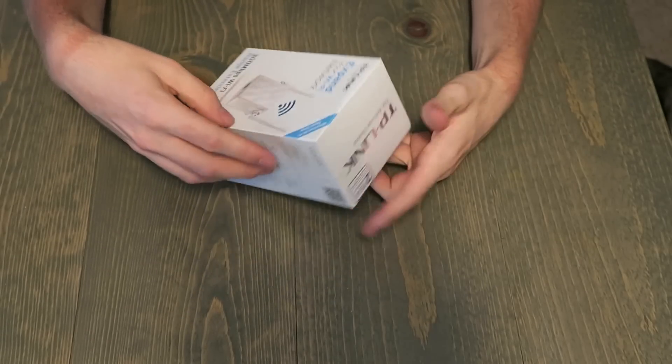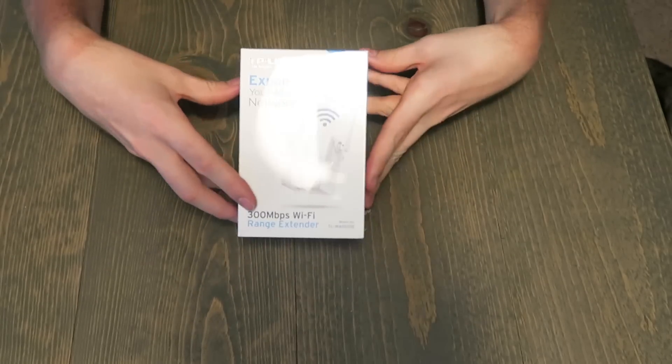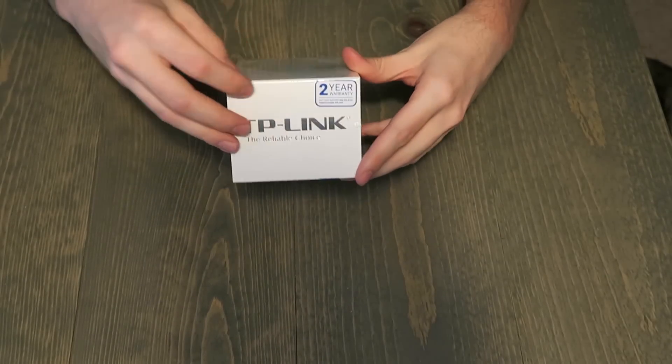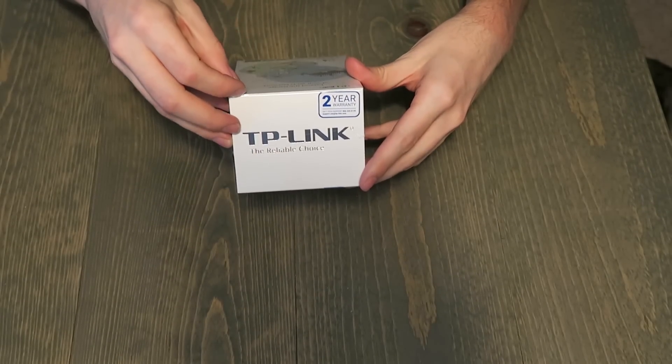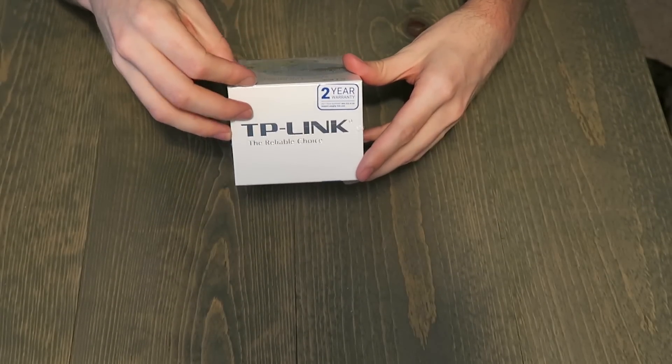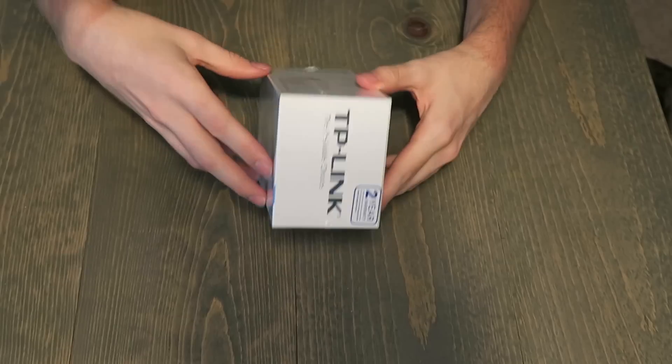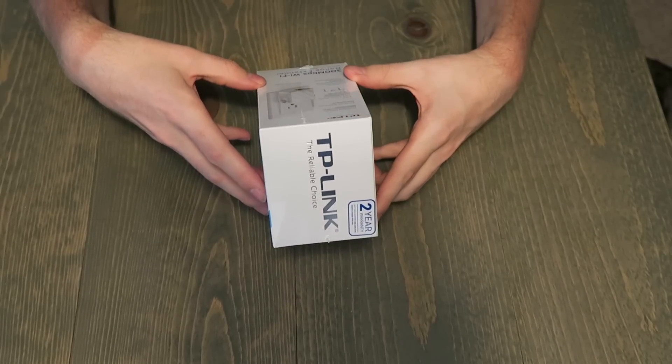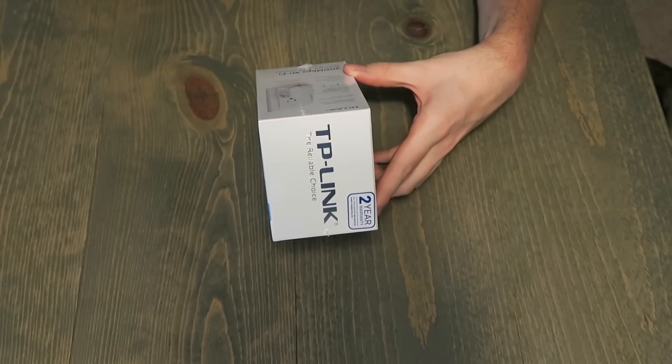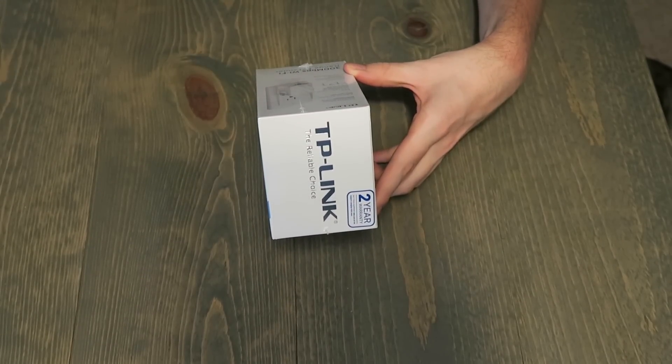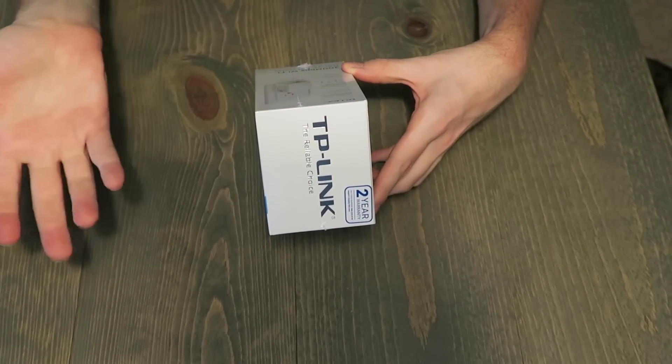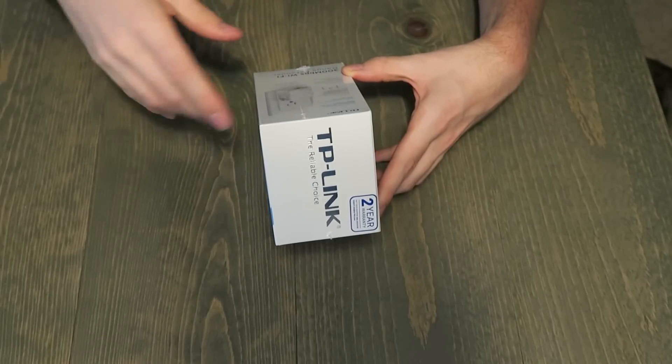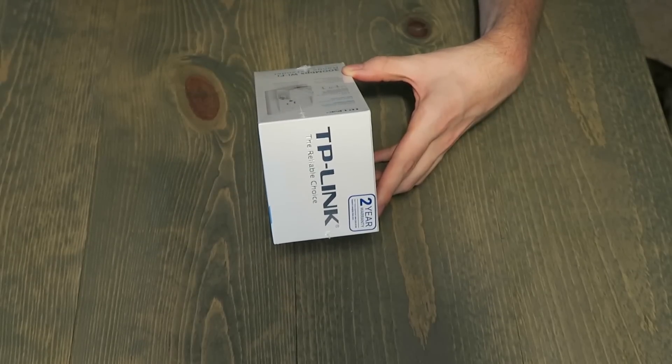so no 5 GHz on this guy. Like I said before, two year warranty. This is an extender so it's going to plug into the wall and sort of extend your current Wi-Fi network a little farther. This is sort of like a Wi-Fi bridge basically.